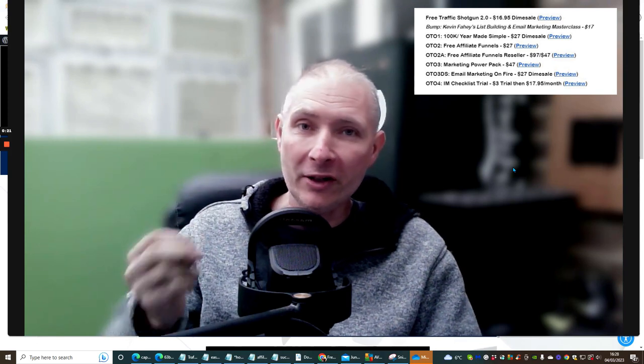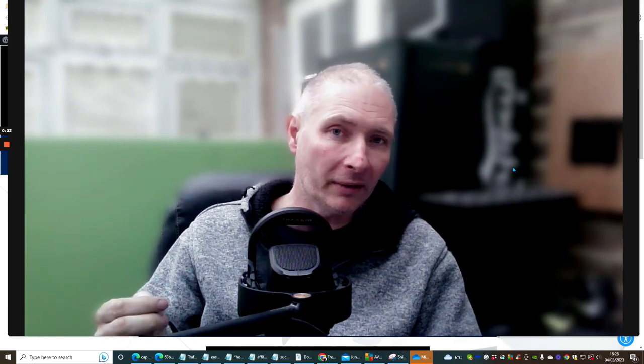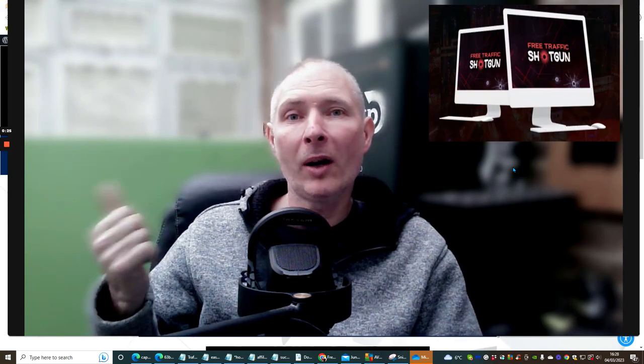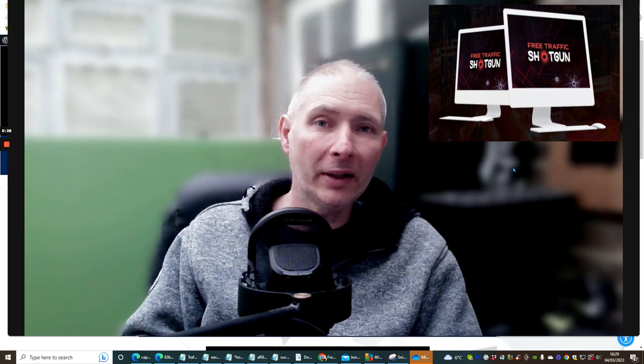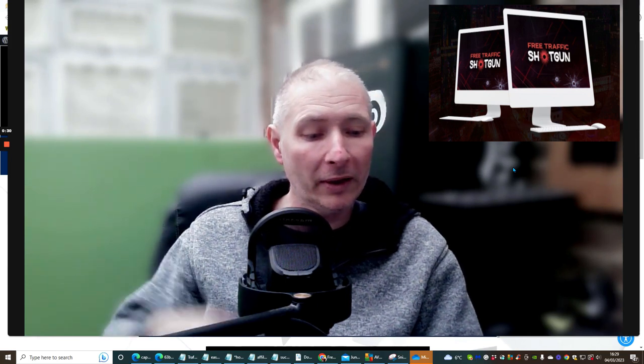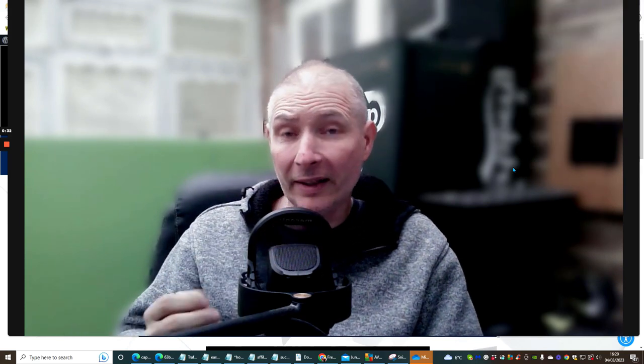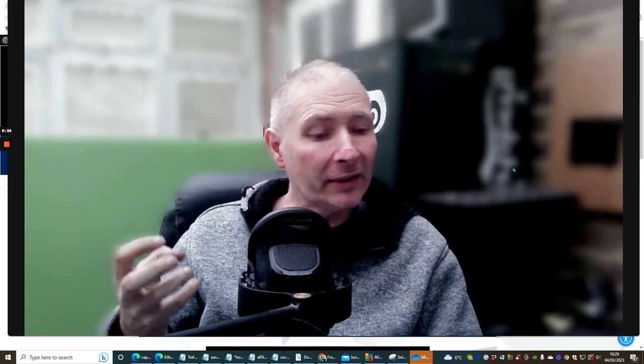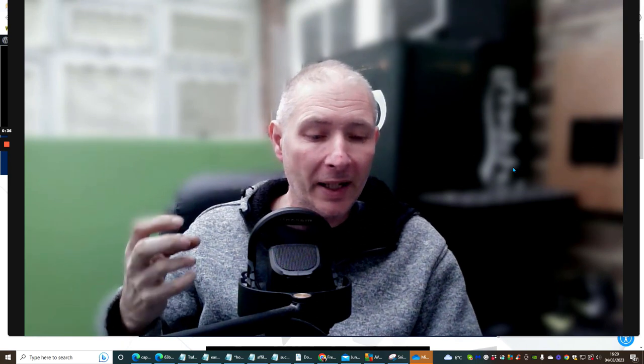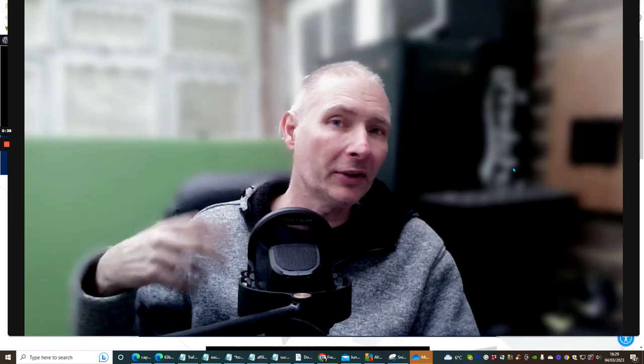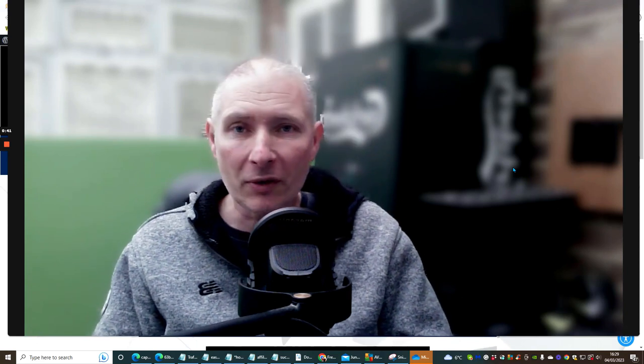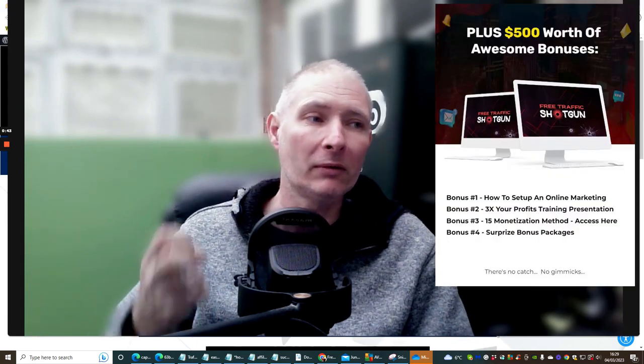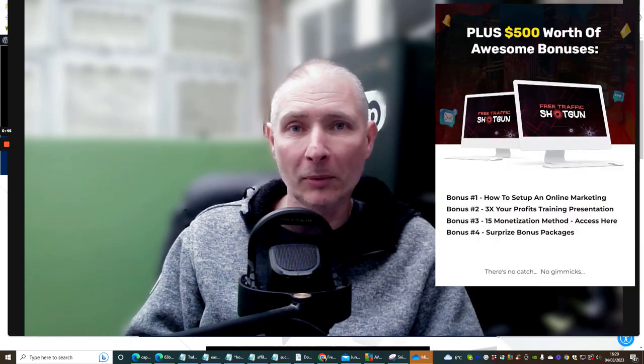It's finely tuned because it's 2.0. Kevin Farhe last year brought out the first one which was the free traffic shotgun. This done exceedingly well. Now what he's done is he's fine-tuned this and put another spin on it, plus he's given you extra bonuses which is going to really help you with this model.